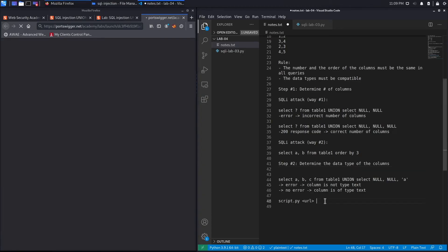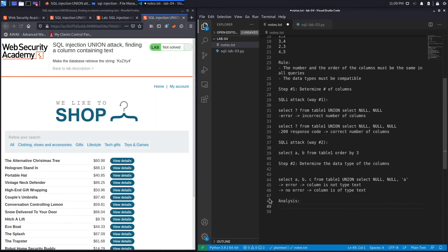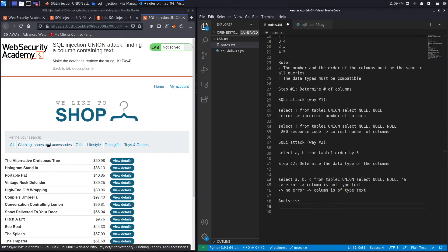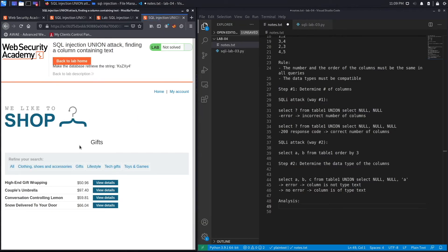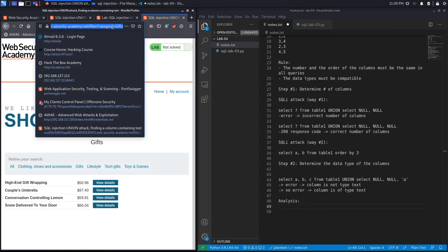Let's access the lab. The vulnerable field is the product category field — I'll click on Gifts, which filters on that category and we can see that in the URL. This is our vulnerable field and where we'll be conducting our union-based SQL injection attack.